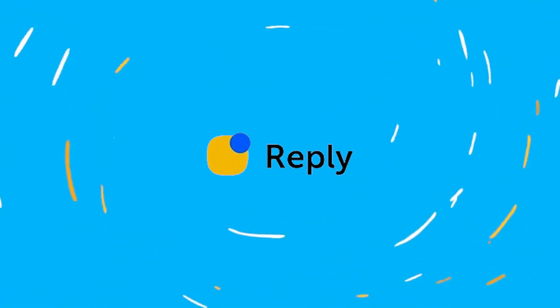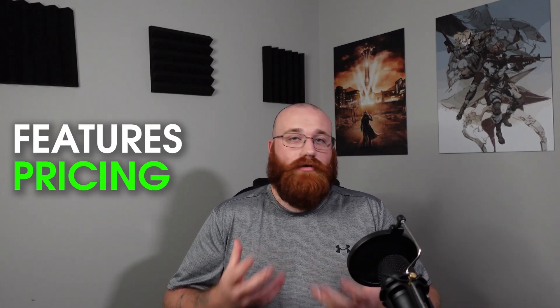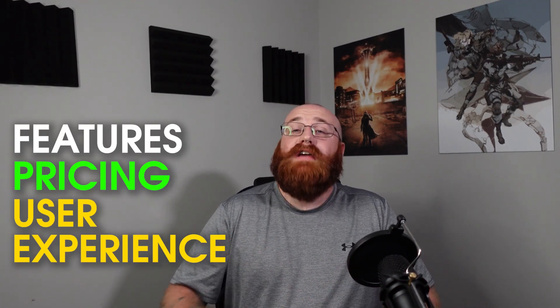Hey everybody, Chris here, and in this video I'll be reviewing Reply.io. Reply.io is an email automation platform that helps businesses automate their email communication. In this review, I'll take a closer look at Reply.io and examine its features, pricing, and user experience. This will help you decide if it's the right tool for your business. So without further delay, let's get started.